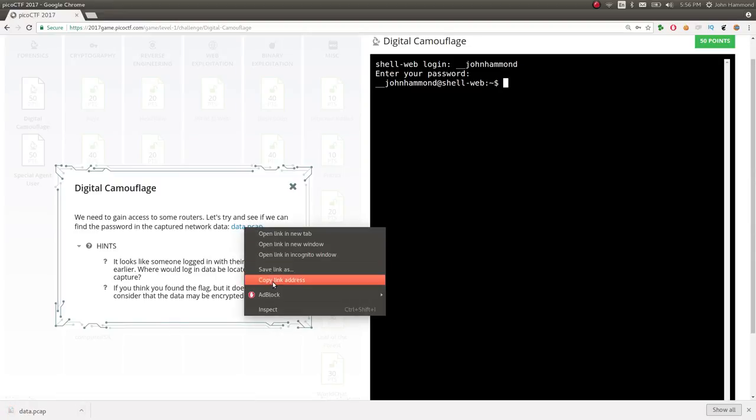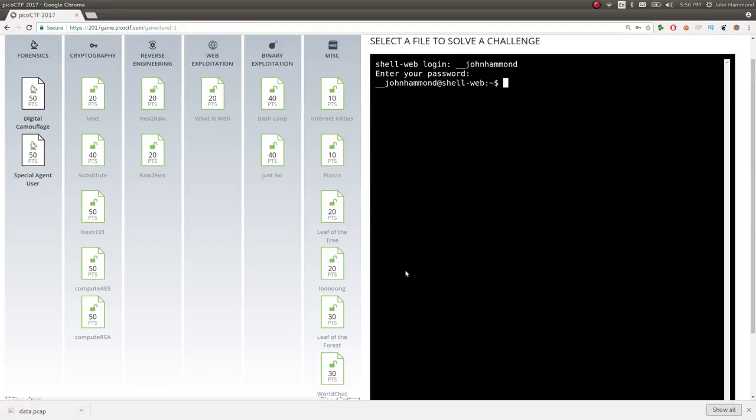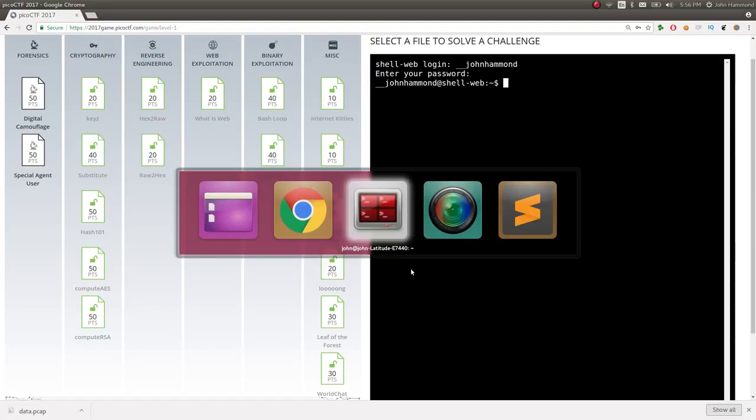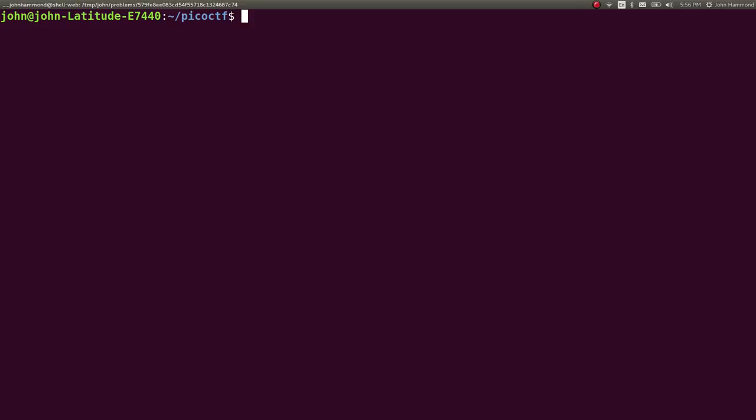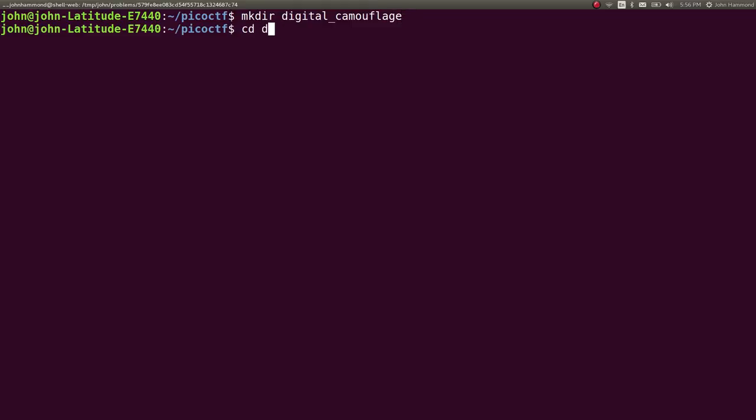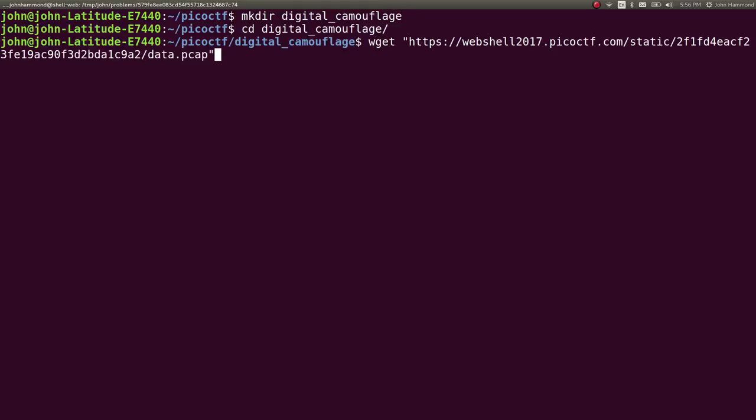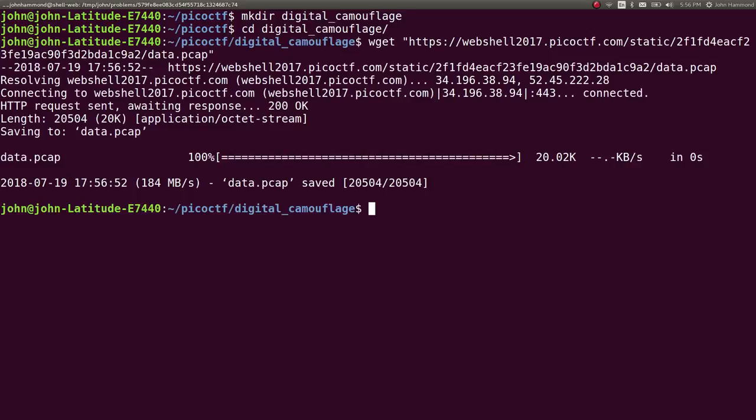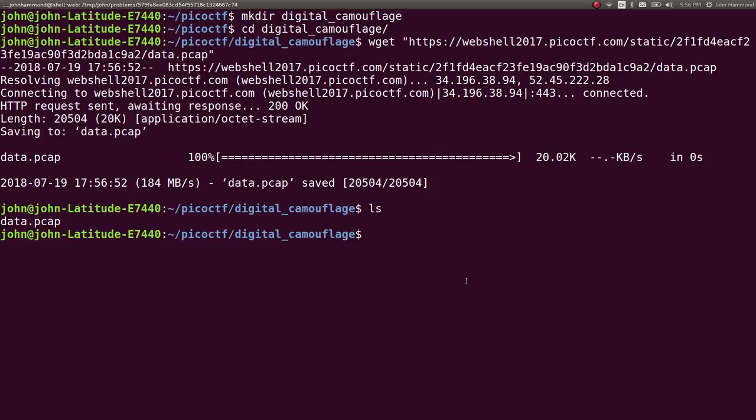I'm going to copy link address and do some wget magic. Let's make a directory, digital camouflage. If you haven't used wget before, it will just download stuff for you. If you give it a link, it will go ahead and create that file after it gets it from a webpage. So now we have data.pcap.